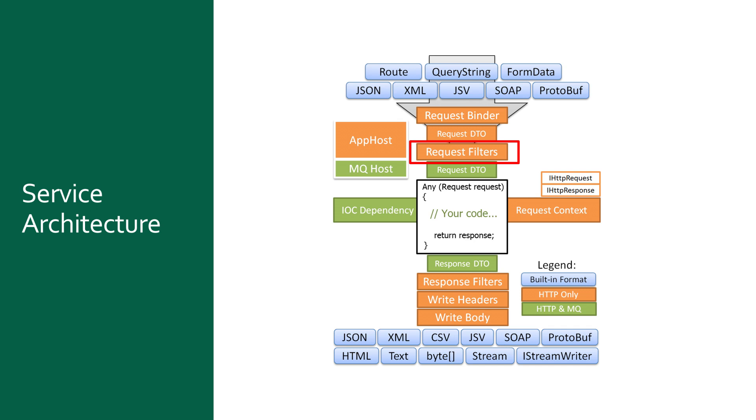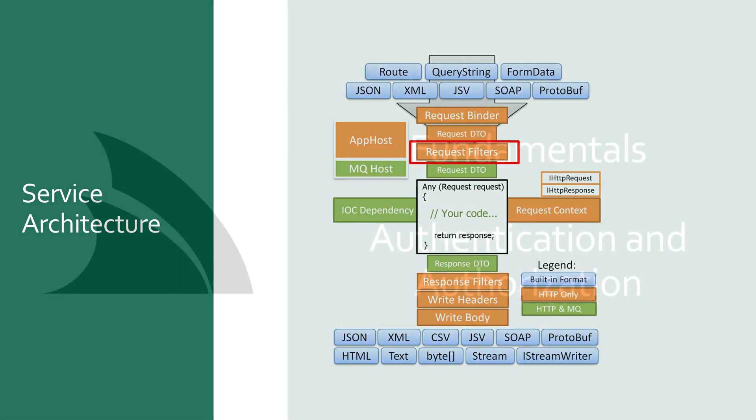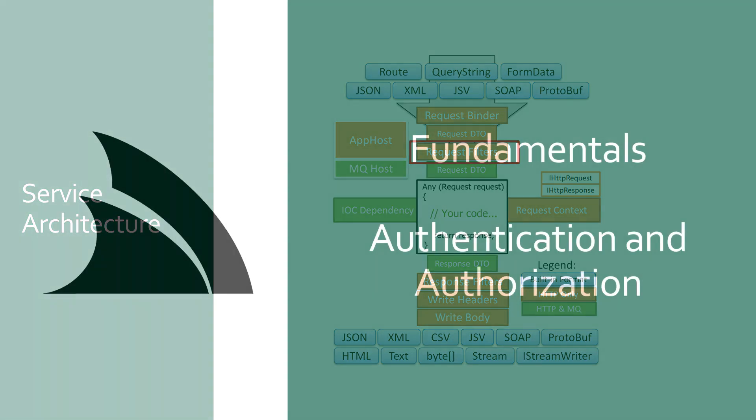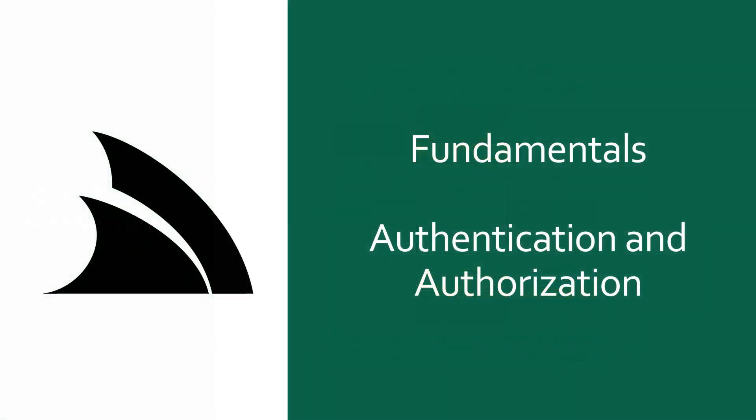Summing up, the AuthFeature plugin is the central point of configuration for your authentication in your ServiceStack app. It comes with a simplified authentication model that is highly customizable and extensible with pluggable support for popular databases, caching and third party platforms that provide OAuth functionality.